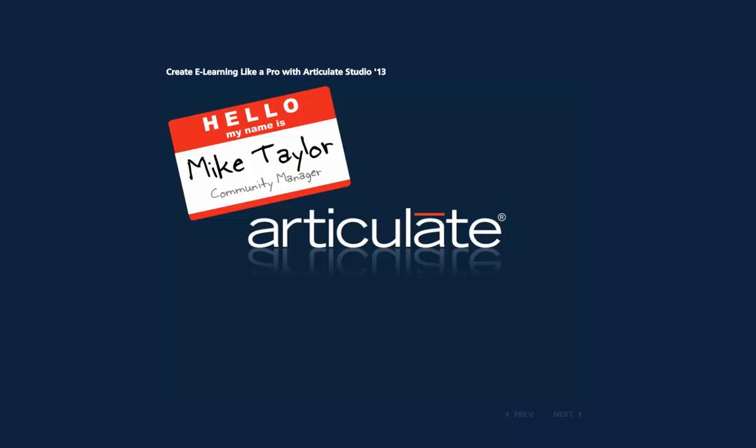Hi, this is Mike, and I was at a conference recently and did a session on creating e-learning with Articulate Studio 13.